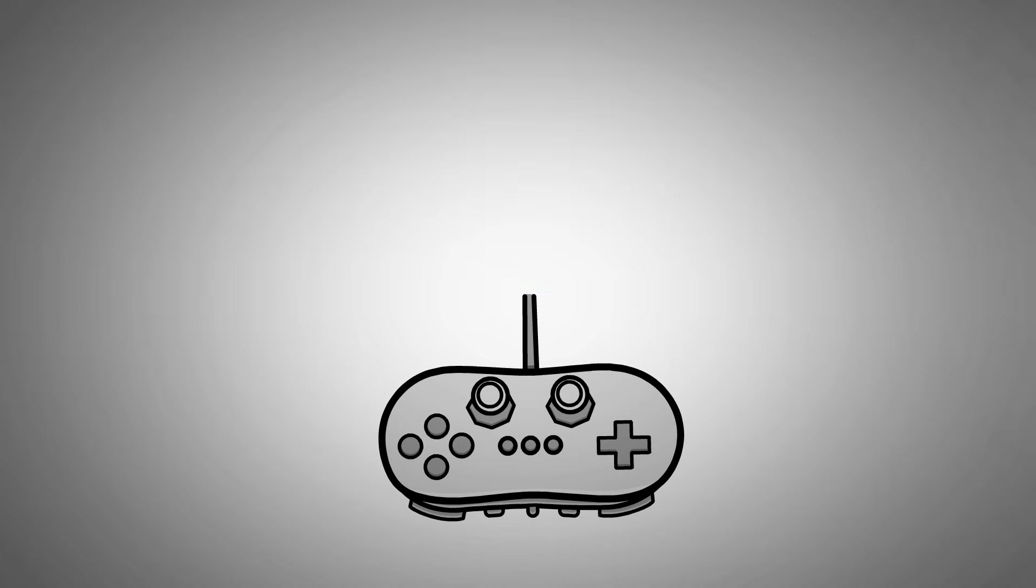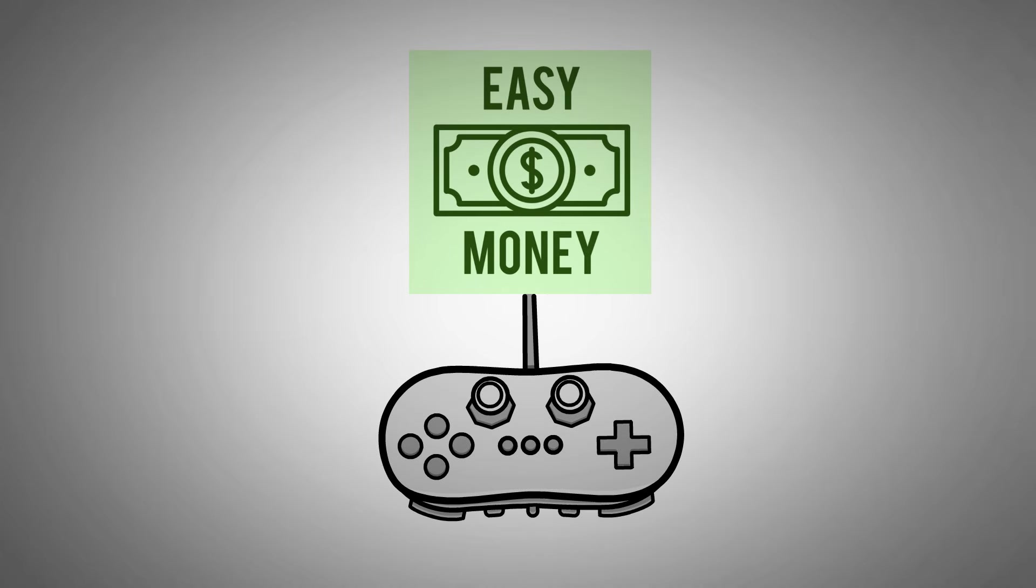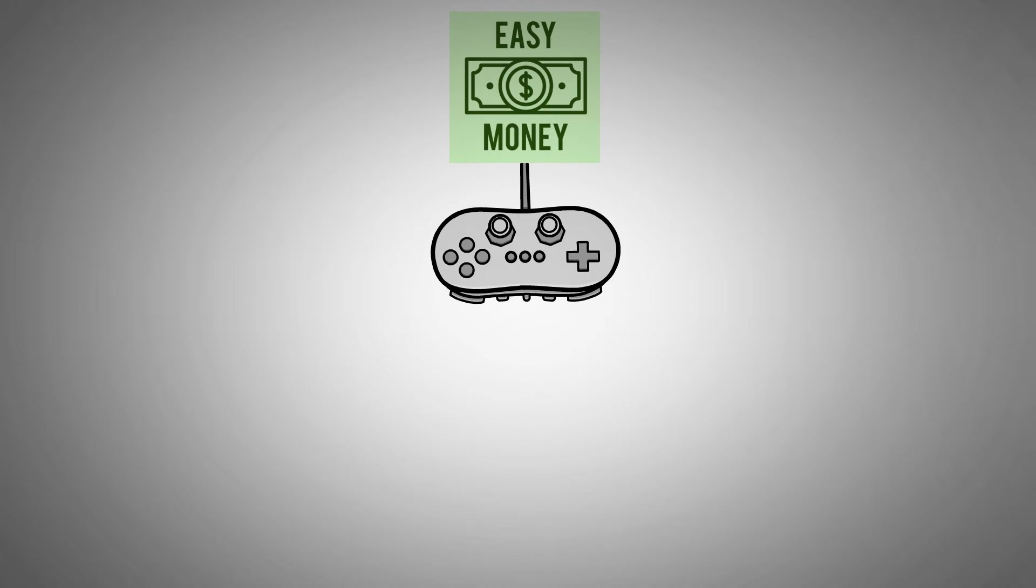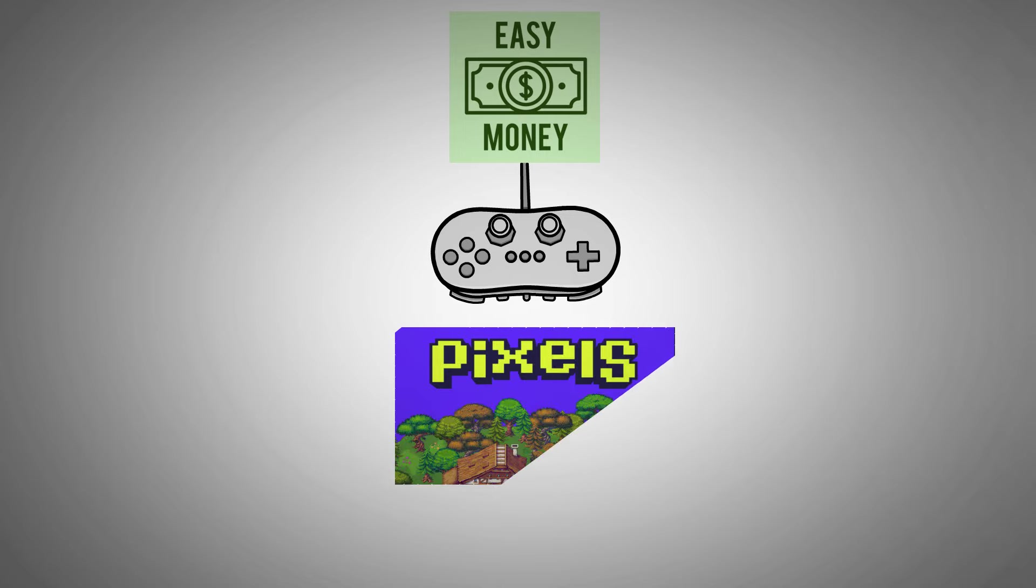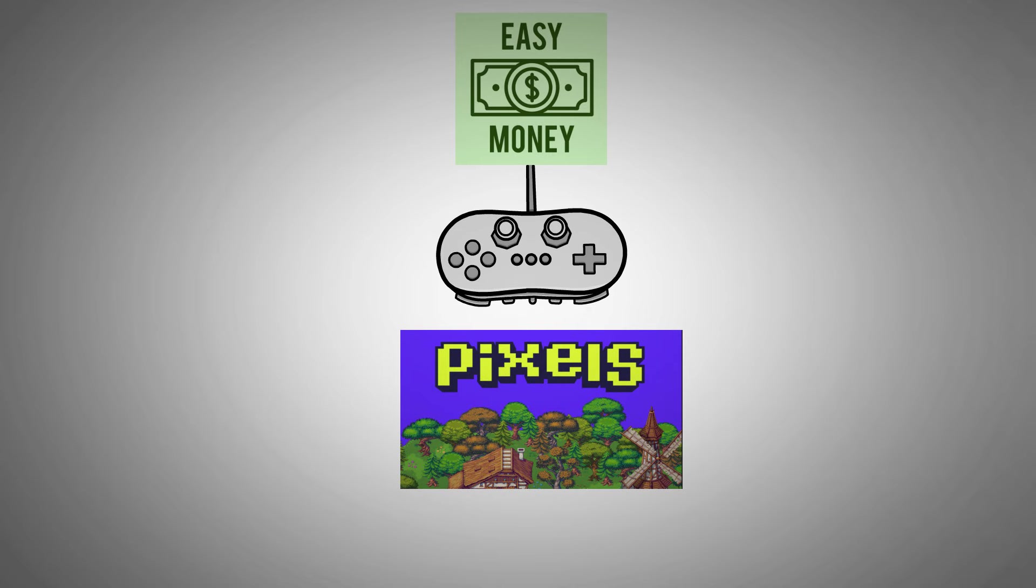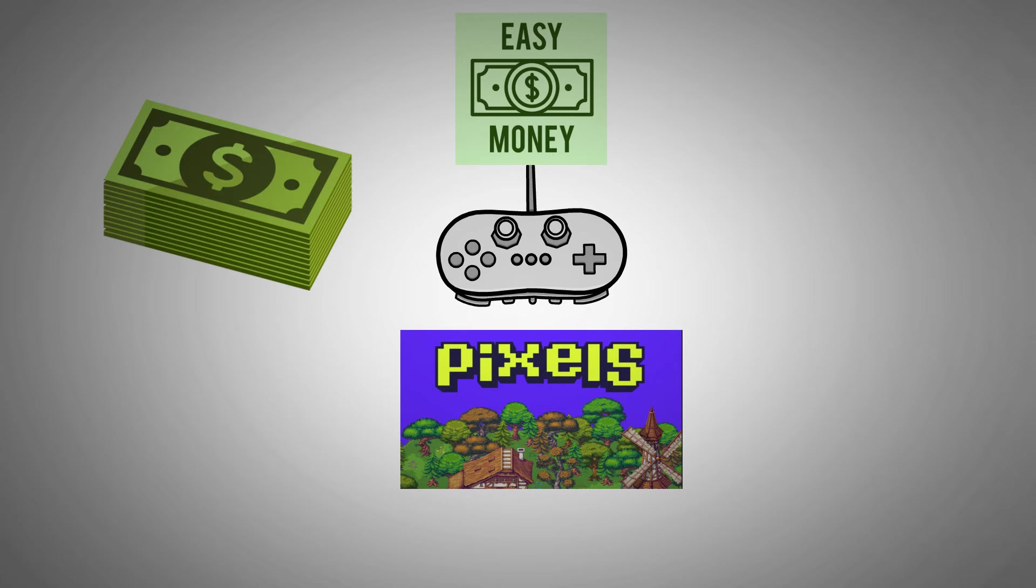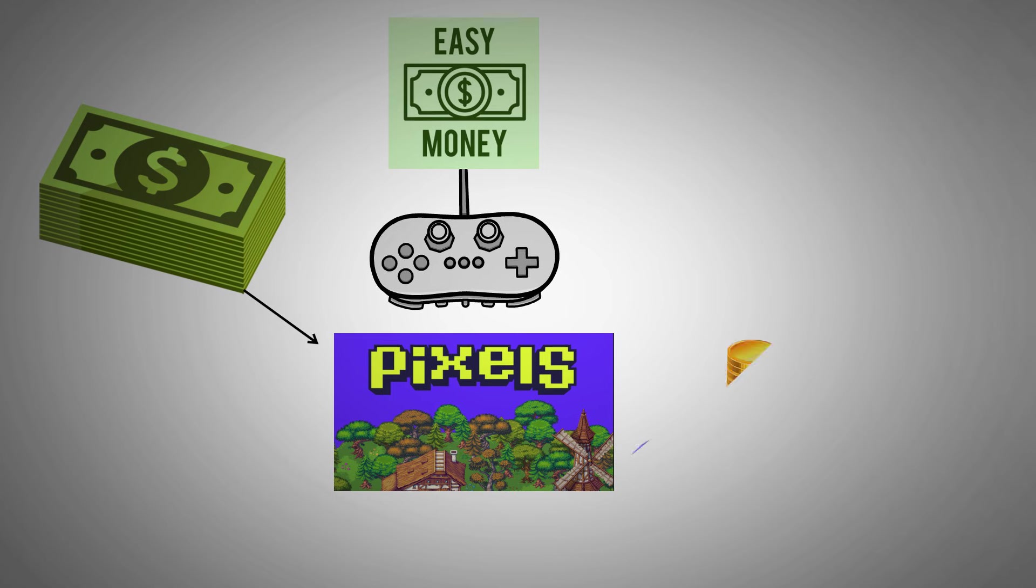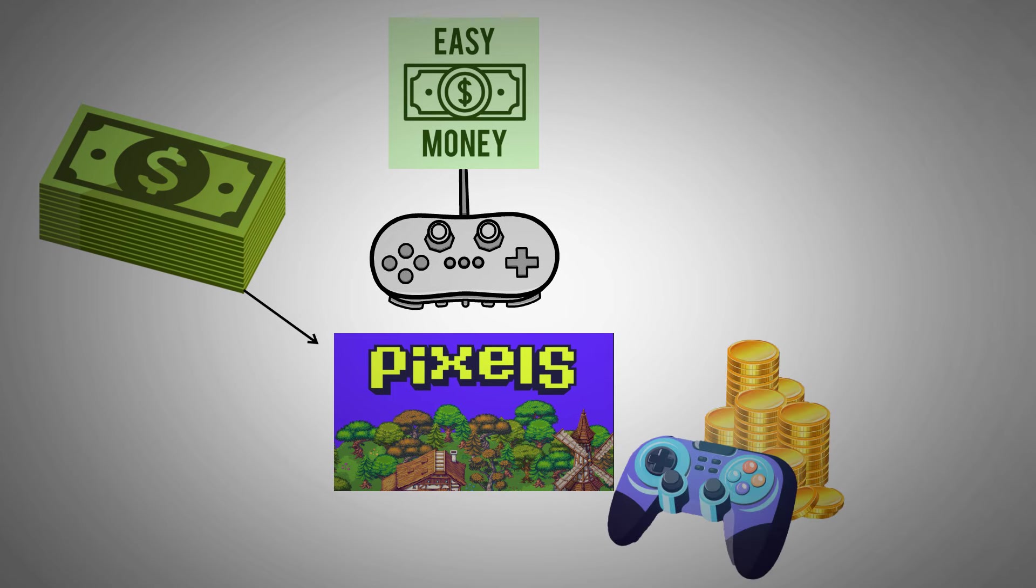Ever rolled your eyes at games promising easy money? I did too, until I stumbled upon Pixels. In this video, I'll guide you through earning real money exclusively with Pixels, a leading play-to-earn game.